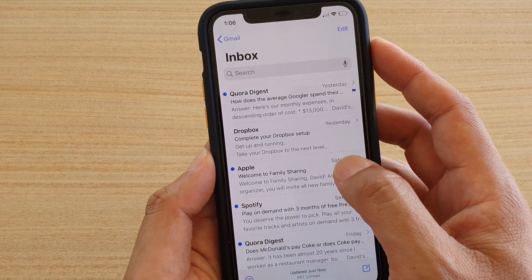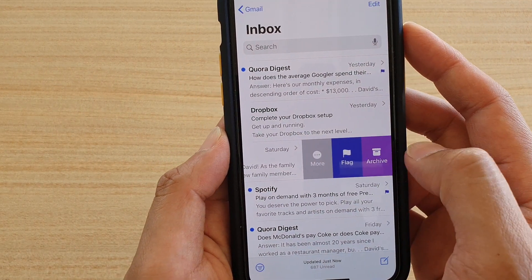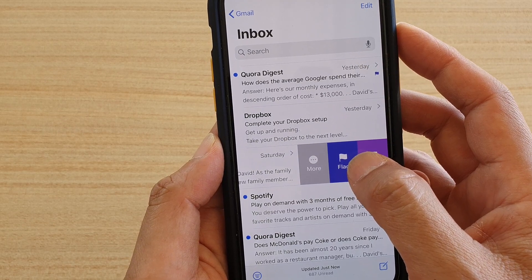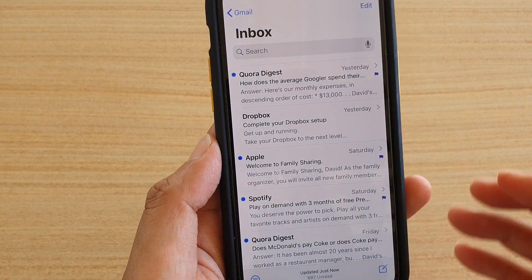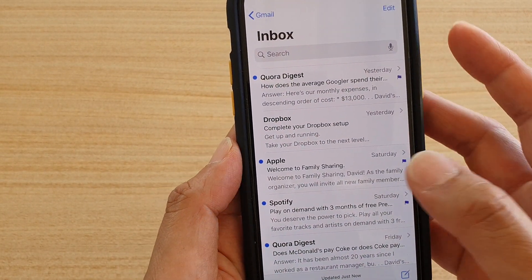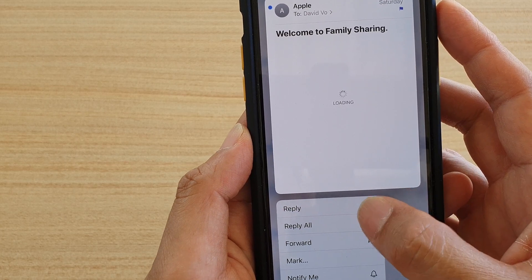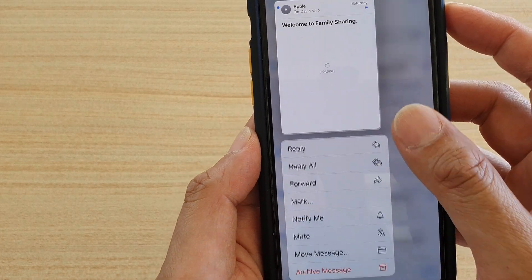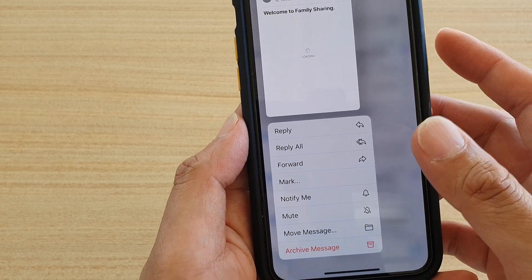For example, if I want to flag this email, I can swipe it across and tap on the flag button, and this will flag the email. You can also tap and hold to see some more options.